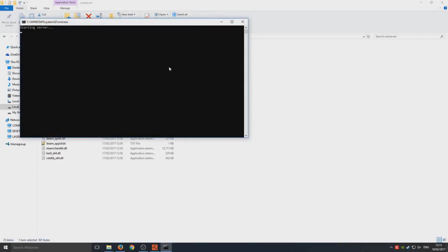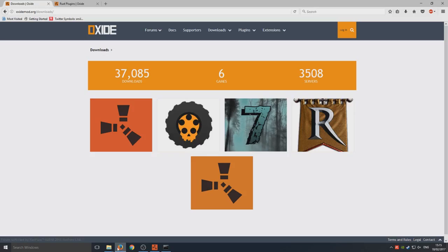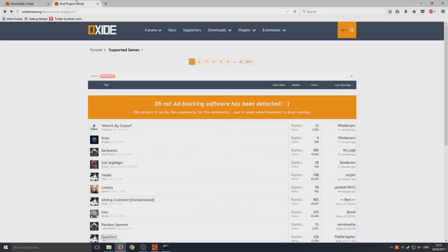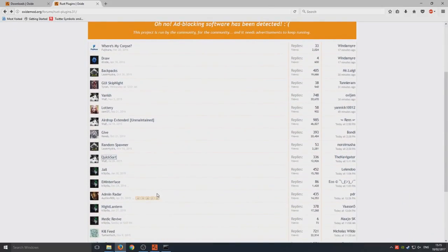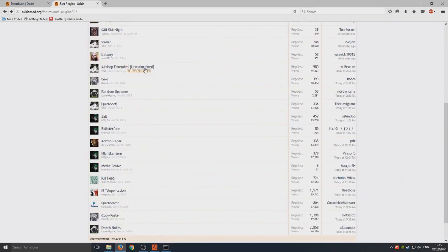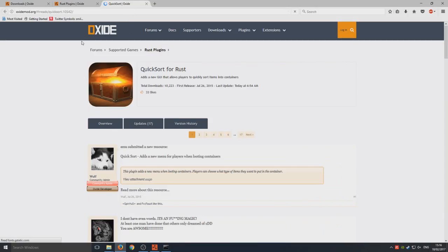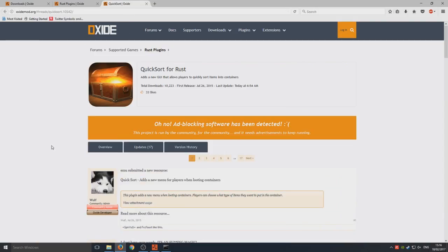We can actually go over and take a look at some plugins that we'd like to add to our server. So if you go back to the Oxide site and then you click on the link that's in the description below, you will be taken to a page like this. So this is all your plugins for Rust. You can simply go to here and then you can download the plugin that you want, and then you've got to put it into the plugins folder.